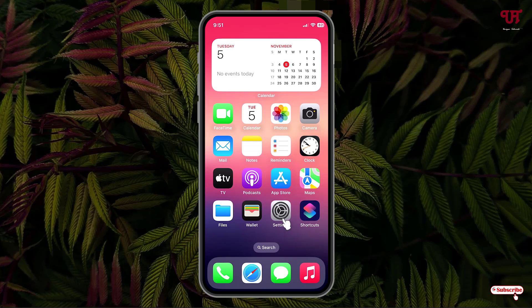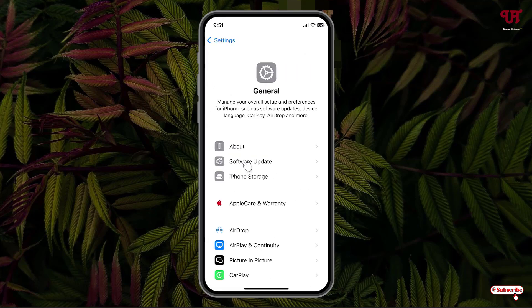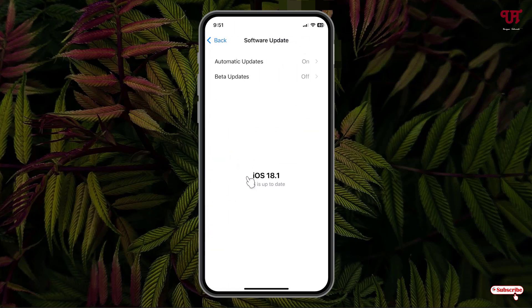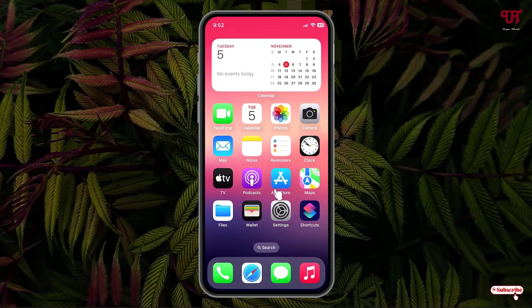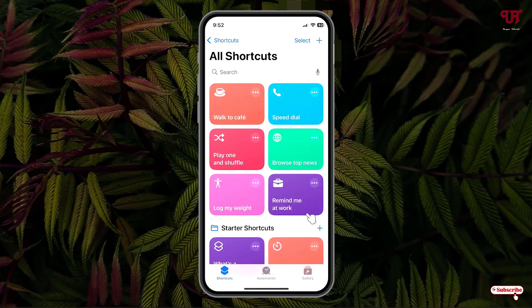Firstly, open Settings and click on General, then click on Software Update. Kindly update to iOS 18.1 or higher. After that, open the Shortcuts application.